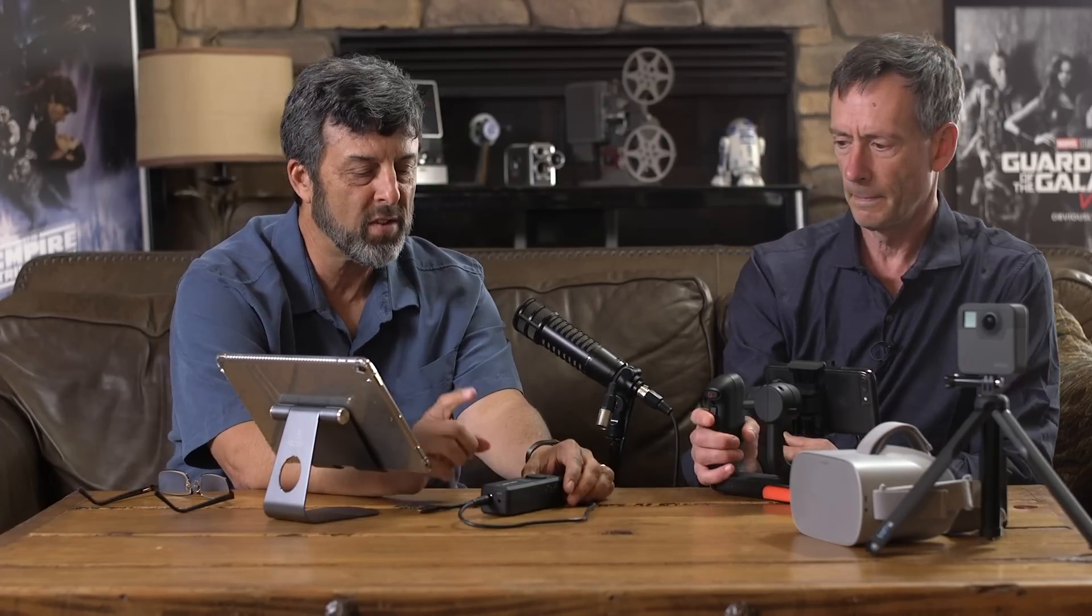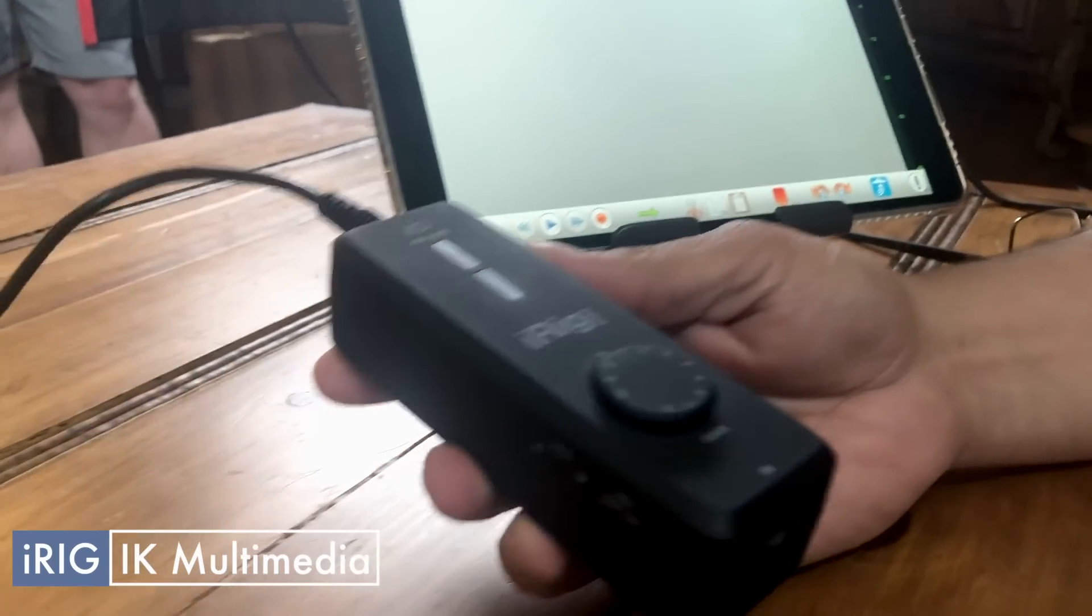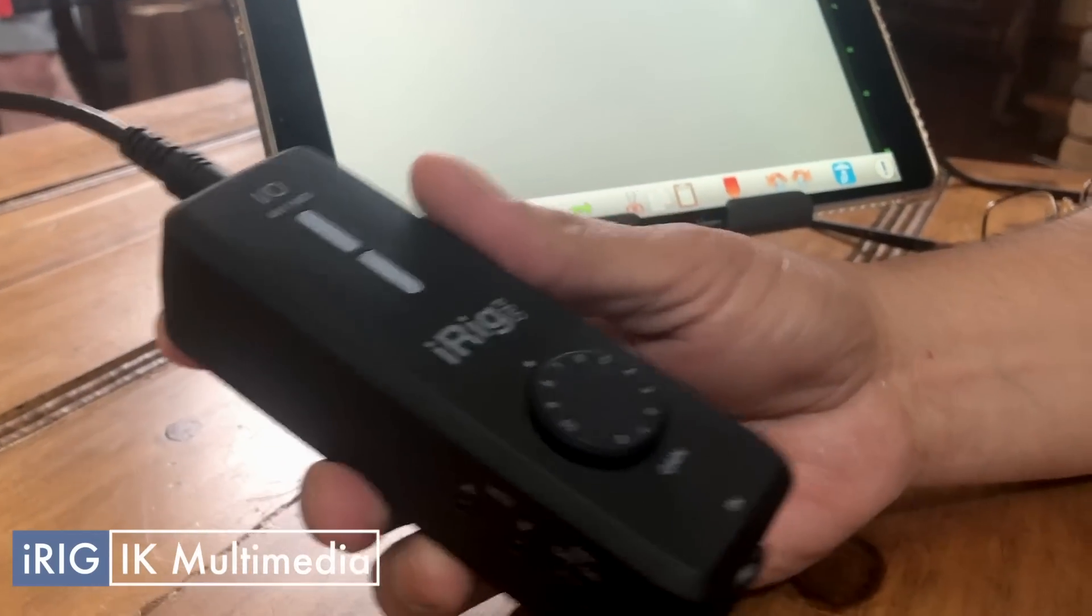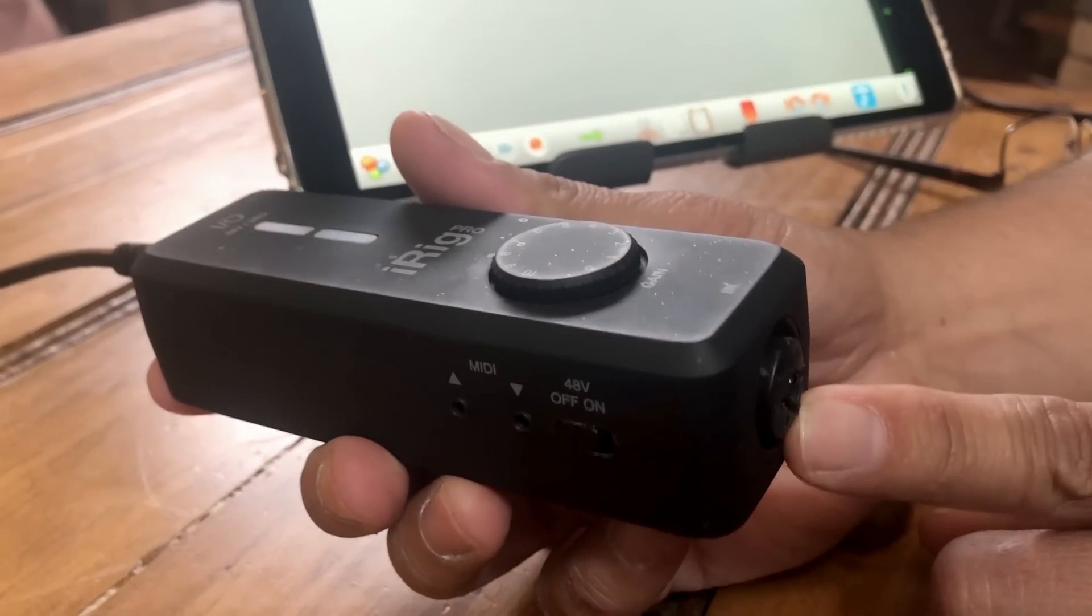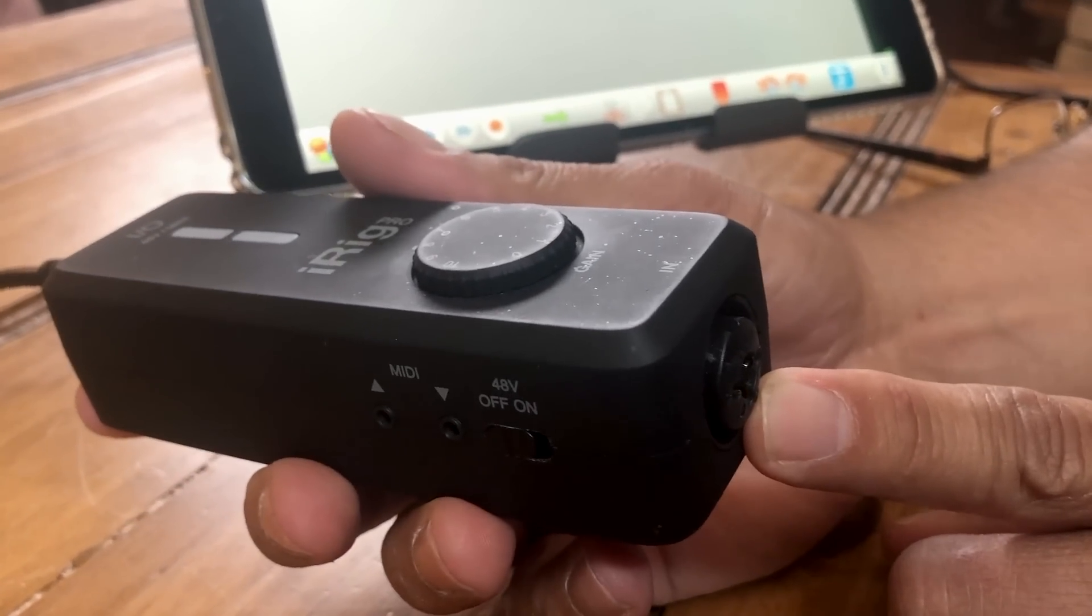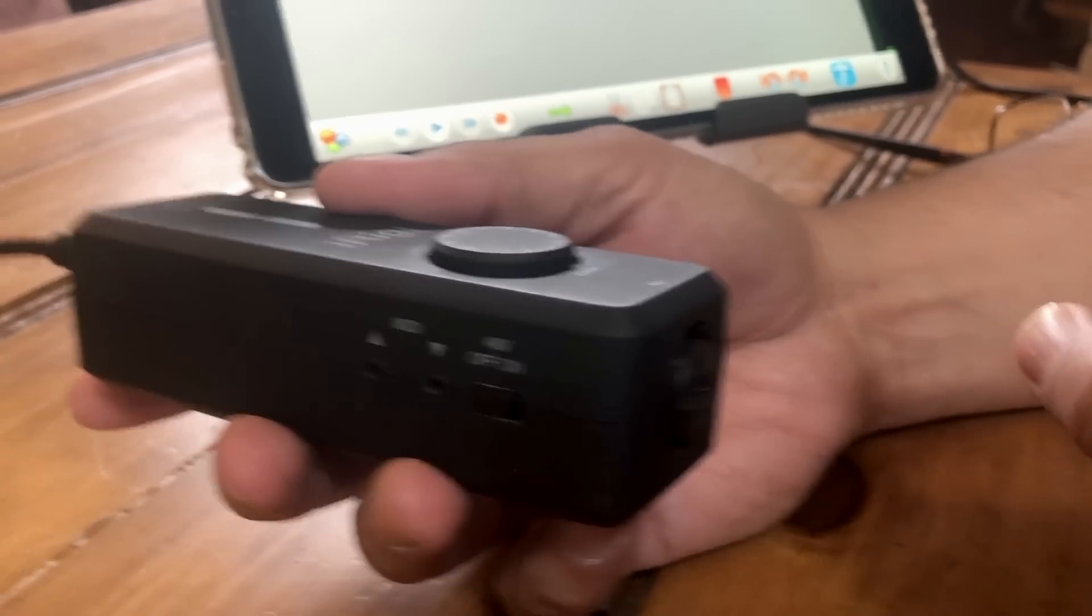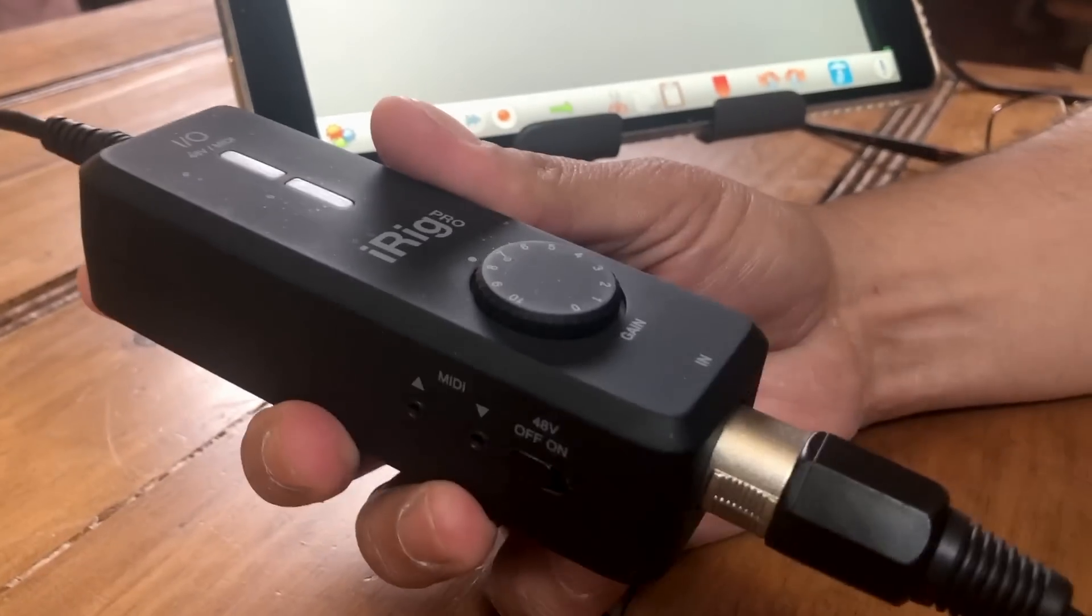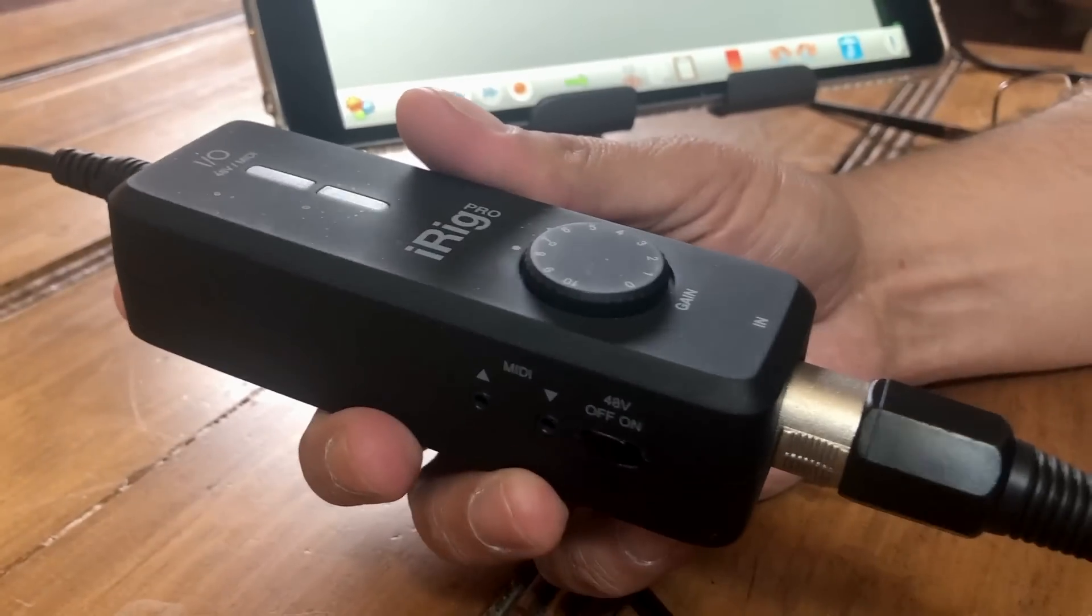Okay, so first thing I want to talk about is this little device called the iRig. Now this iRig is from a company called iK, and it's basically an A to D converter. And you plug in your microphone here, professional quality microphone, let's say an XLR. As you can see, I have an XLR connector from my mic. Go ahead and plug that in there. But it can also take a quarter inch.